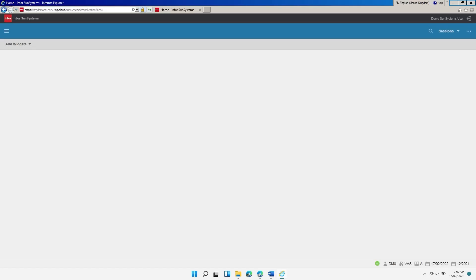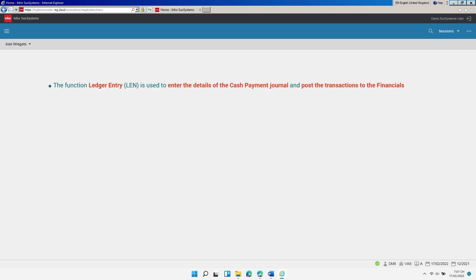This video is going to show you how to create a cash payment journal posting to an existing creditor account in Ledger Entry. The function Ledger Entry is used to enter the details of the cash payment journal and post the transactions to the financials.